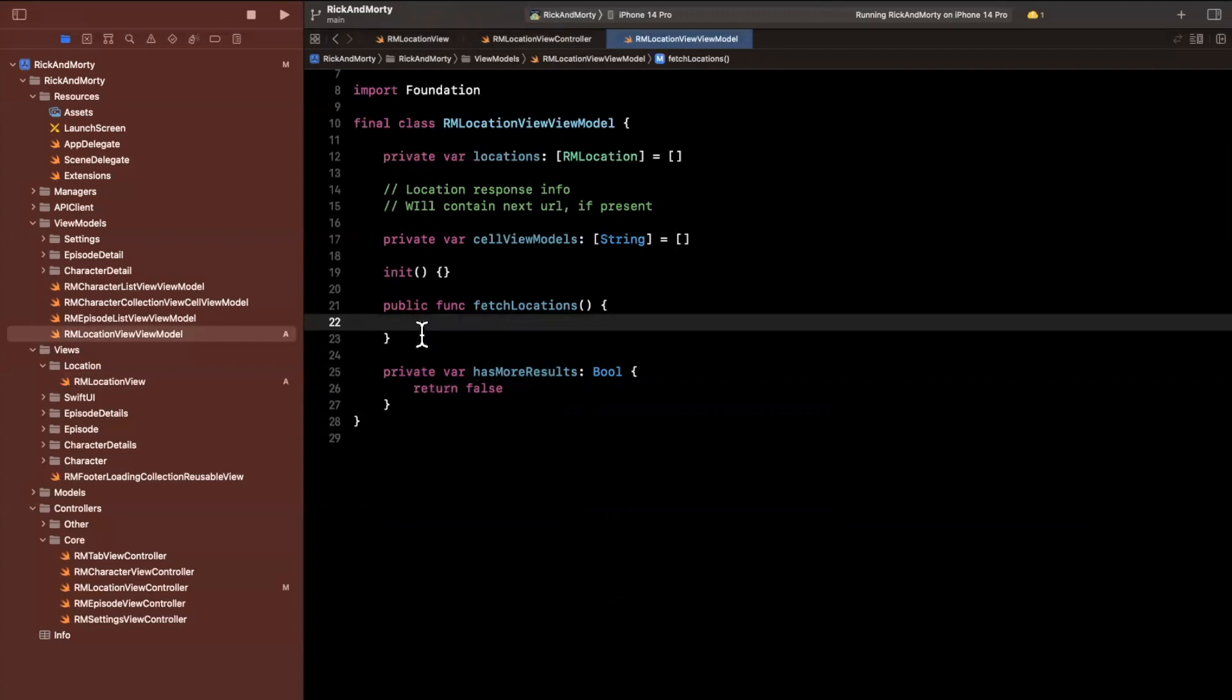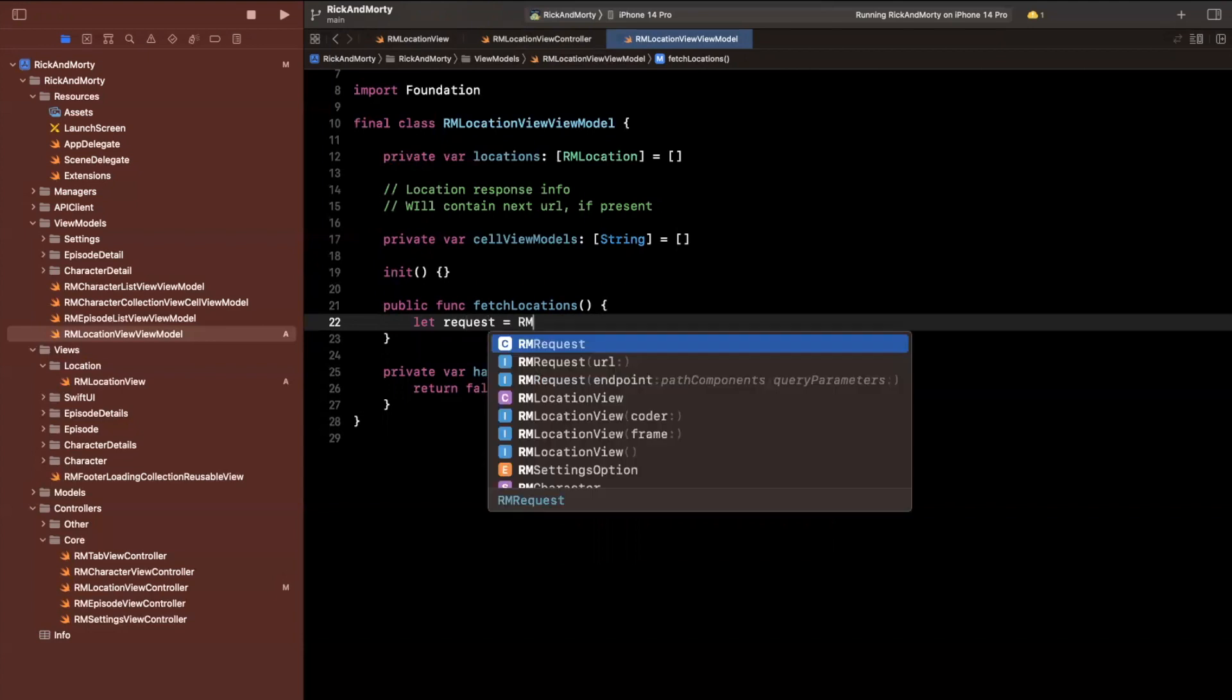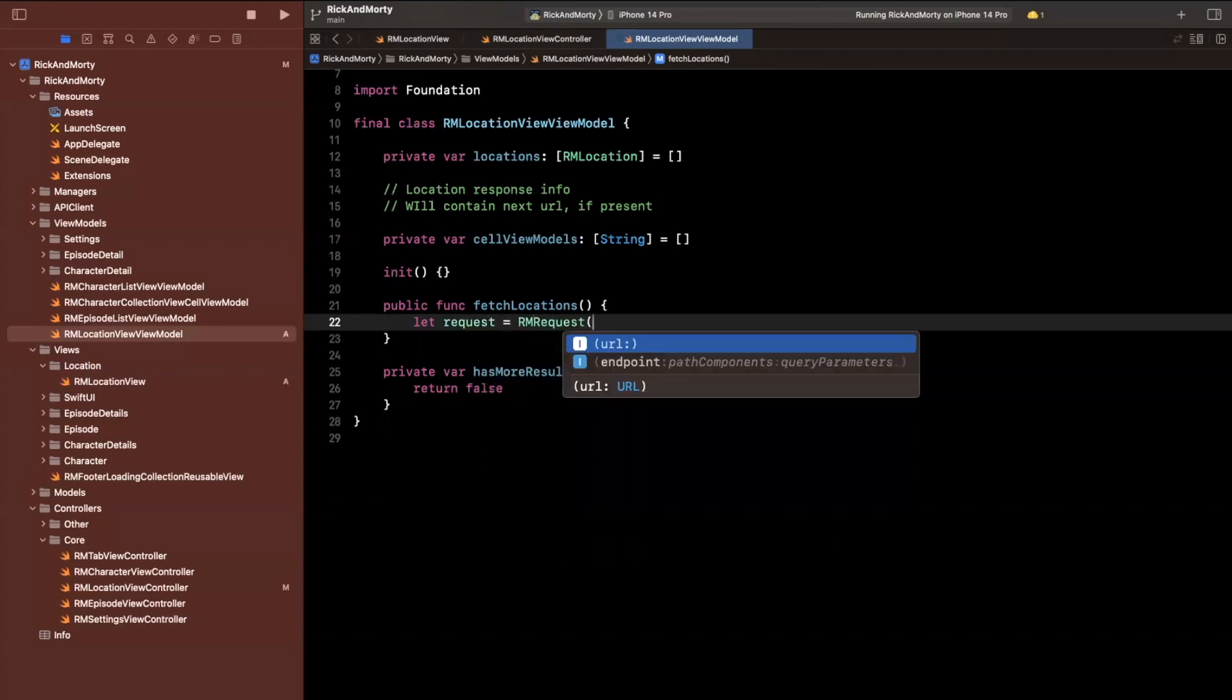And the last thing I'll do is, since we're doing pretty good on time is I will actually go ahead and set up this request. So to fetch locations, it's particularly simple, we want to create a request, which will be an RMRequest.